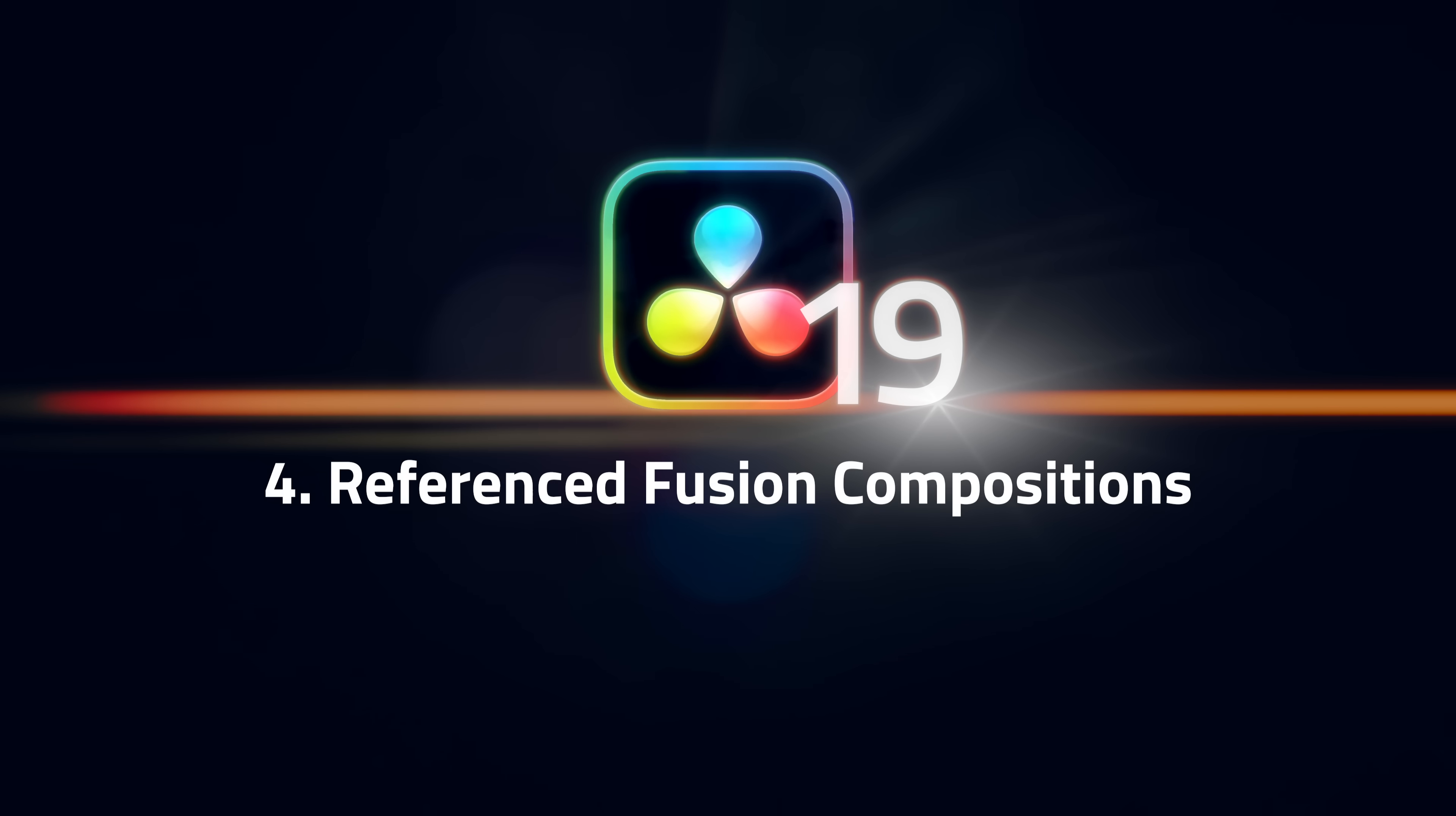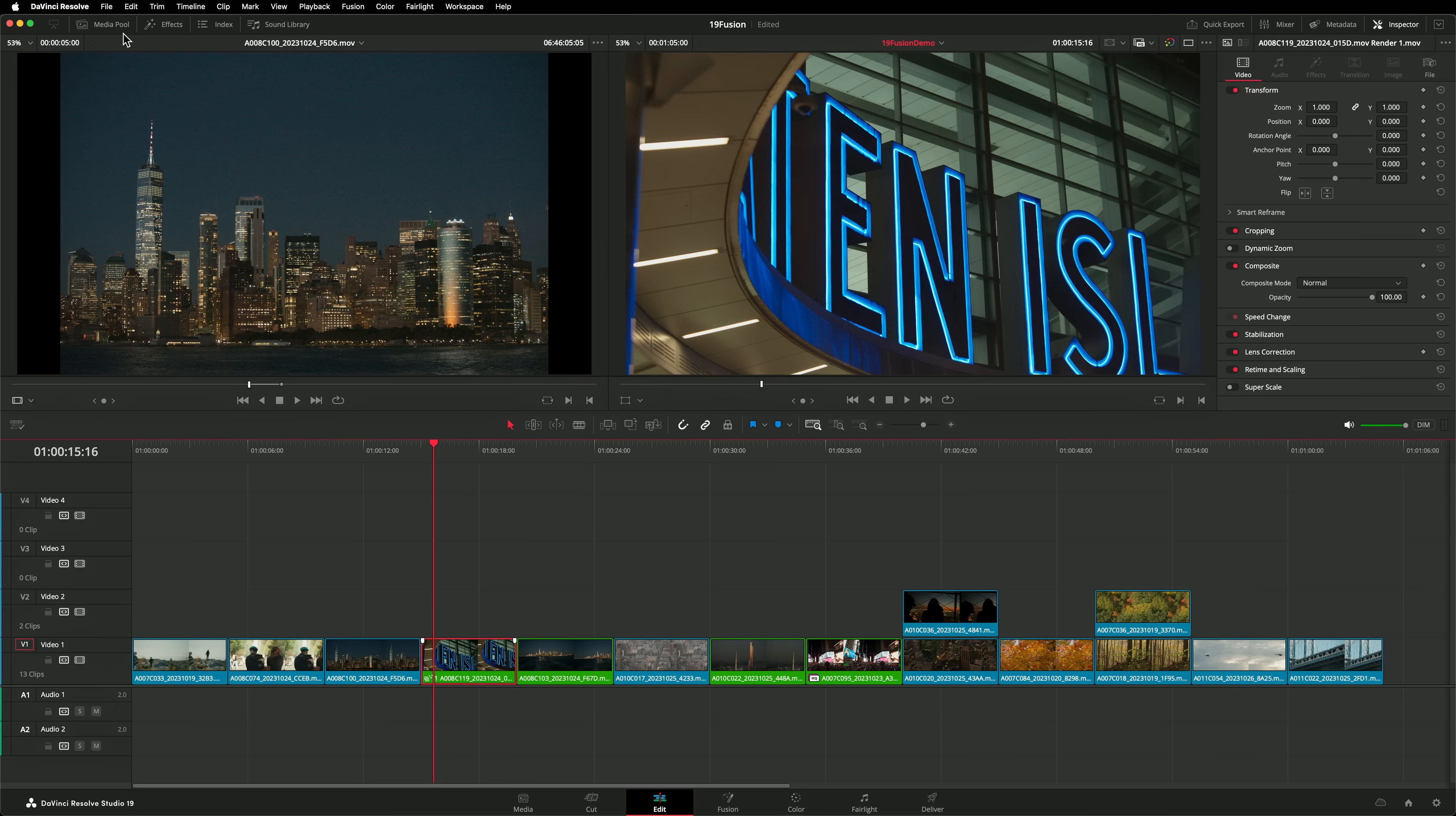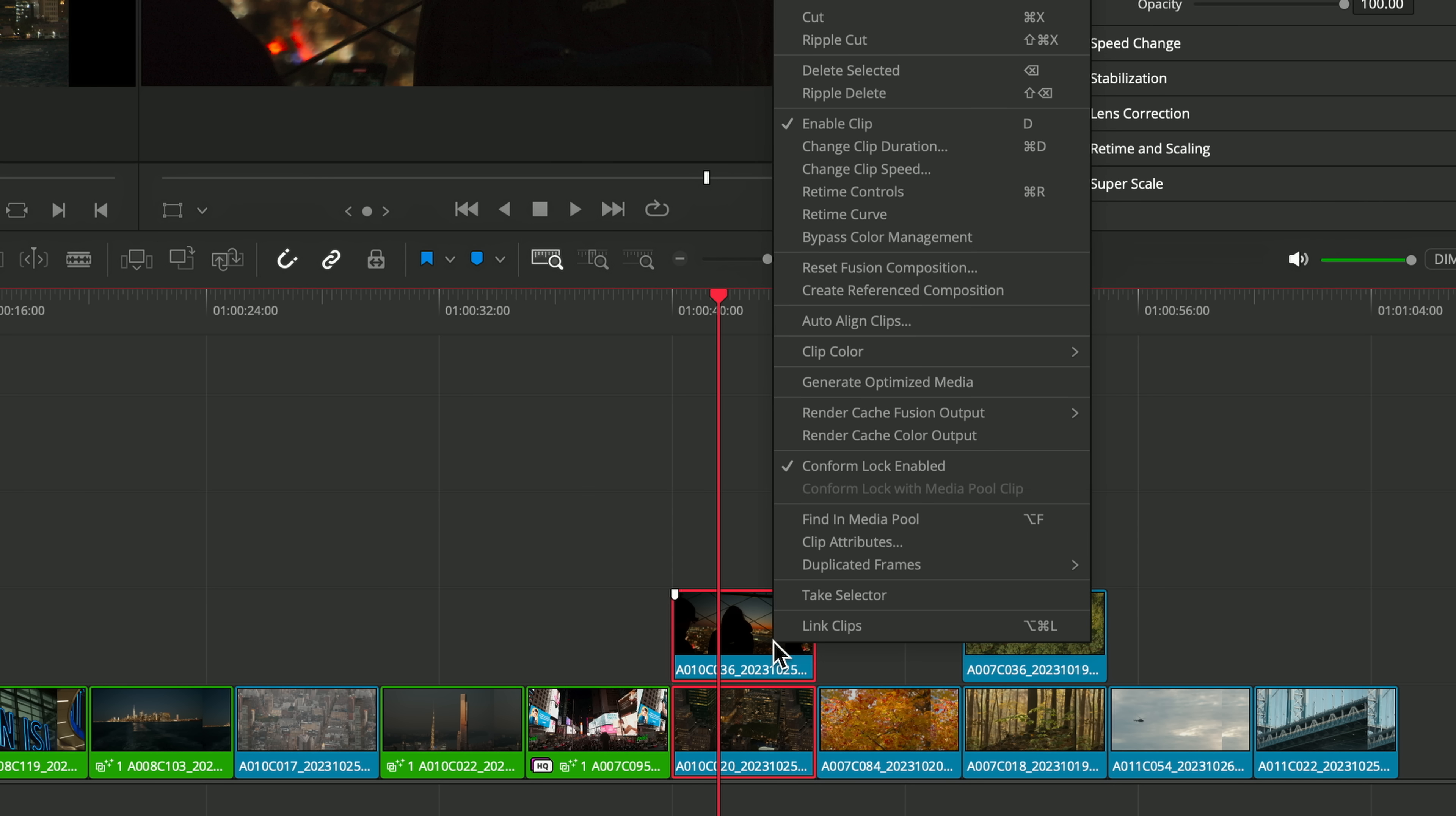Number 4. Referenced Fusion Compositions. We love creating Fusion templates. We use a ton of them in our YouTube videos. But once you've applied them to a bunch of clips, there's no way of updating them all in one go. That's what reference Fusion Compositions introduced in version 19 are for. I can build a reference Fusion Composition and apply to a collection of clips in my timeline.